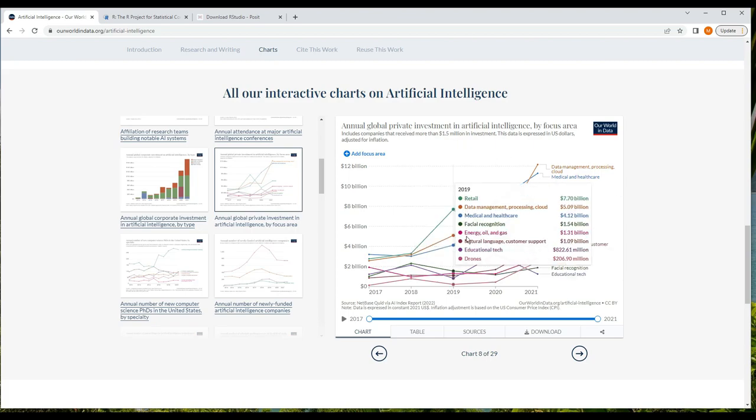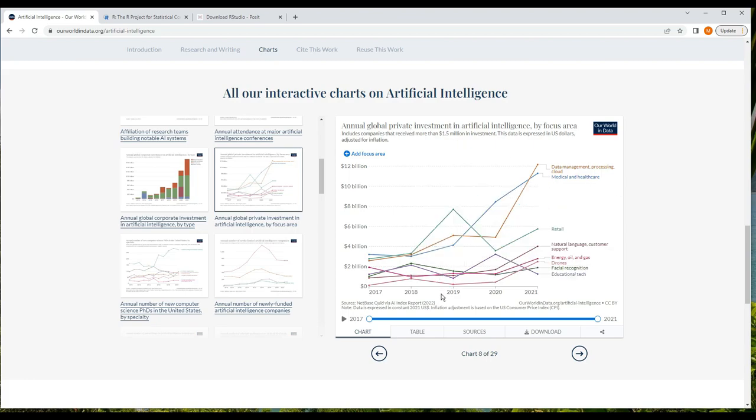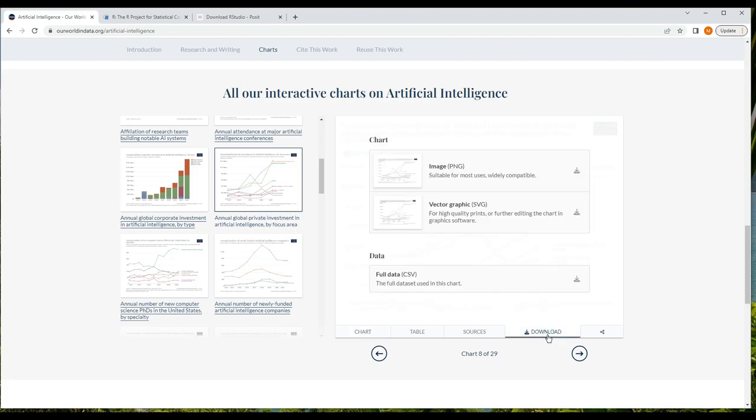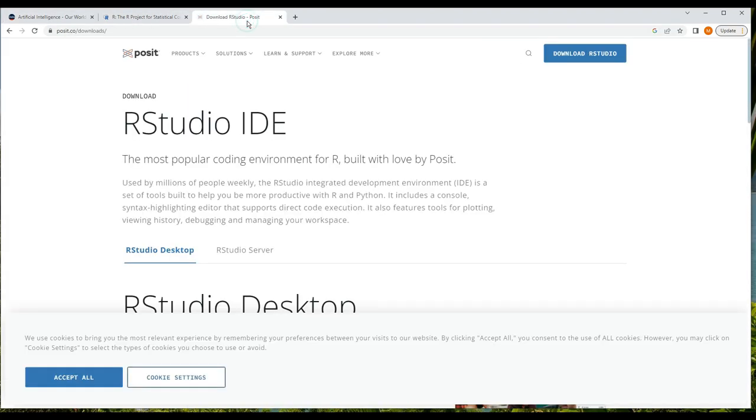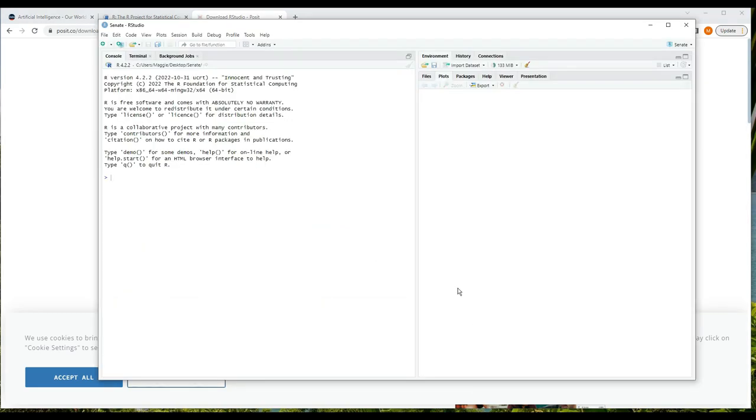Here's the chart, but I'm going to click download and grab the CSV or comma-separated values file and load that into RStudio. So if you haven't already, you should download and install R and then RStudio for your operating system. I'll include some links in the description and I recommend you open up RStudio and work along with me.